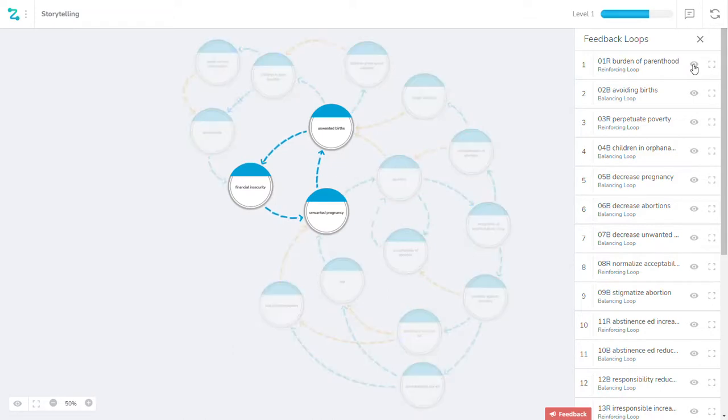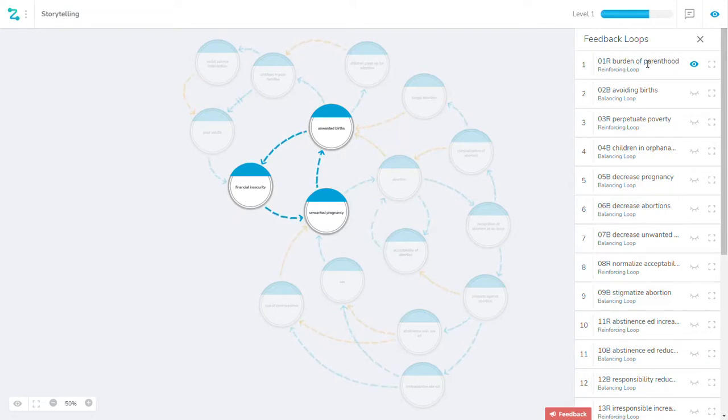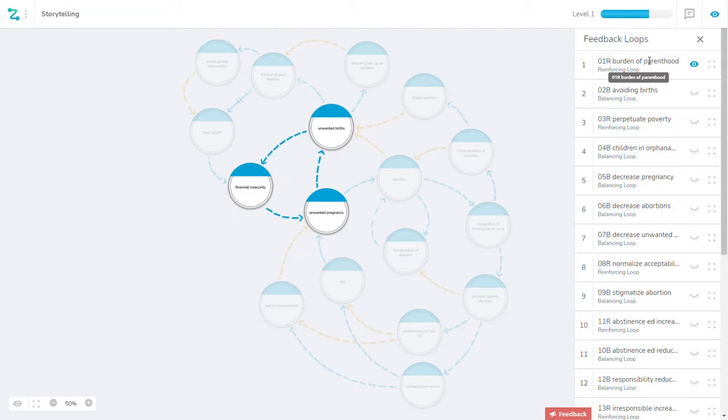Now, when you click on them, you have to figure out what you want to call them. It simply says that it's a reinforcing loop. You have to give it some kind of a meaningful label so that it has a meaning to the loop itself.